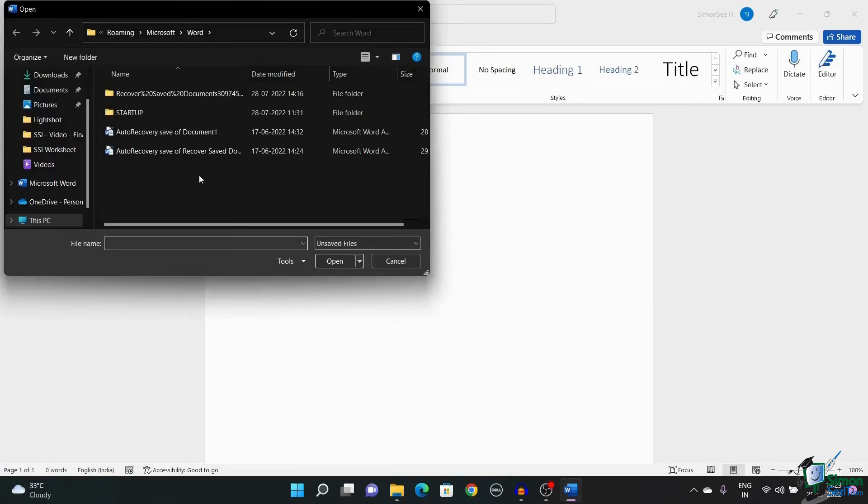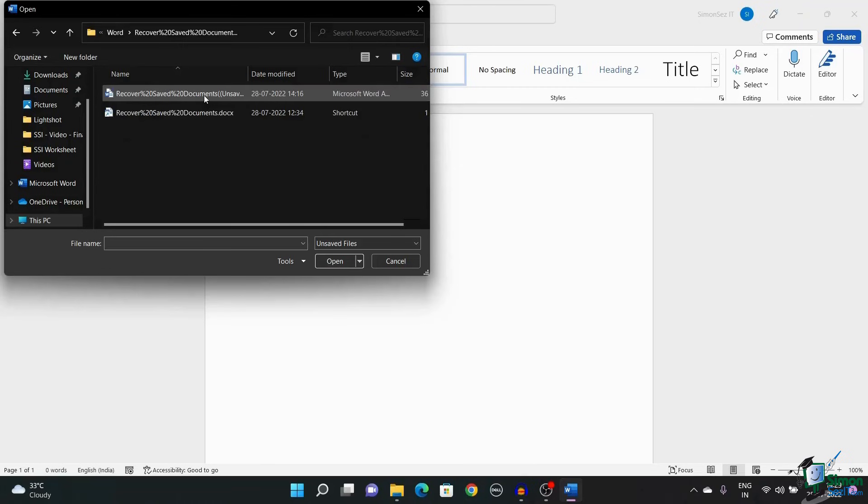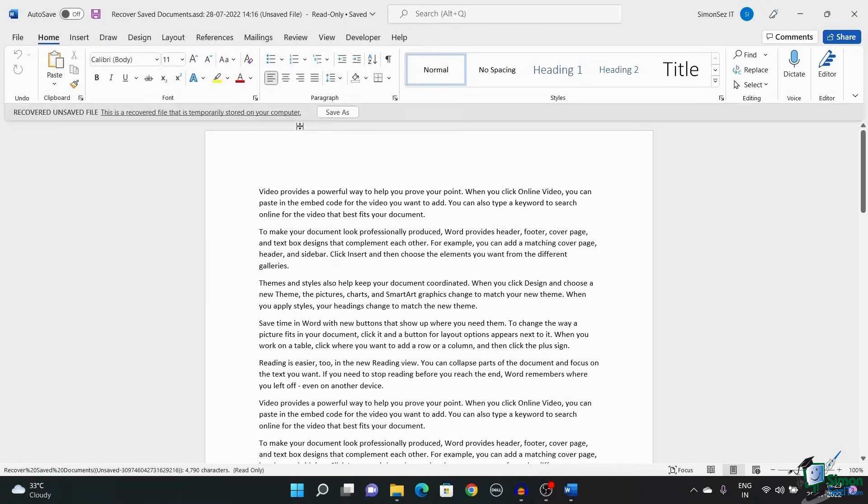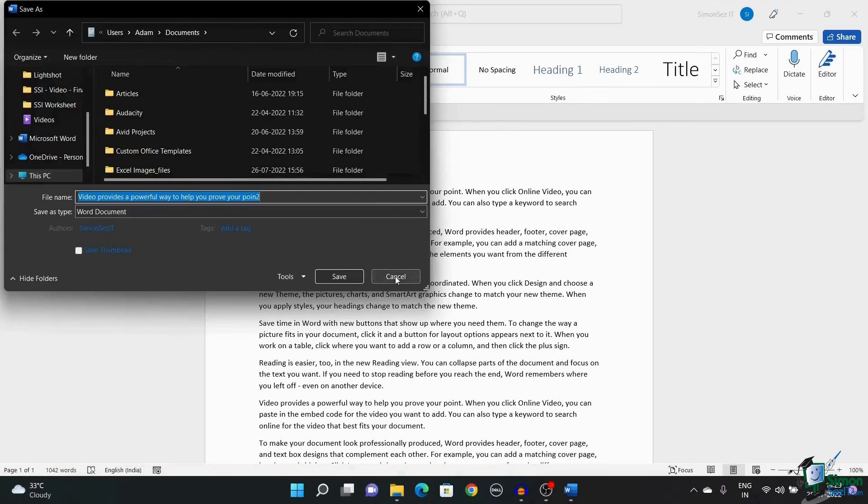This opens up a dialog box that shows the folders of unsaved documents. Navigate to the document you want to restore and click Open. Now, click on the Save As to save the document.